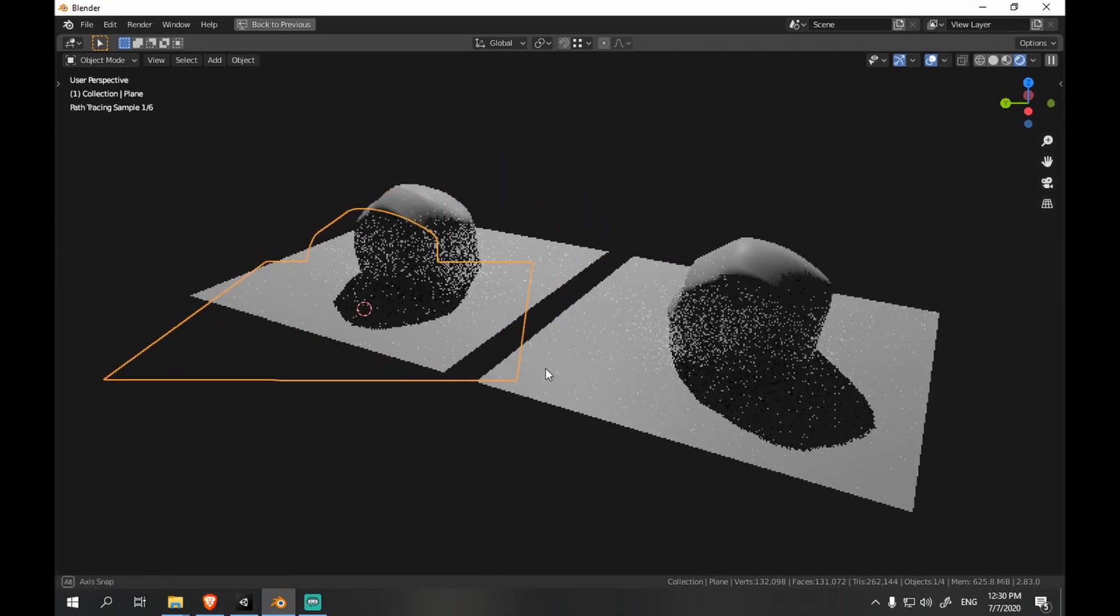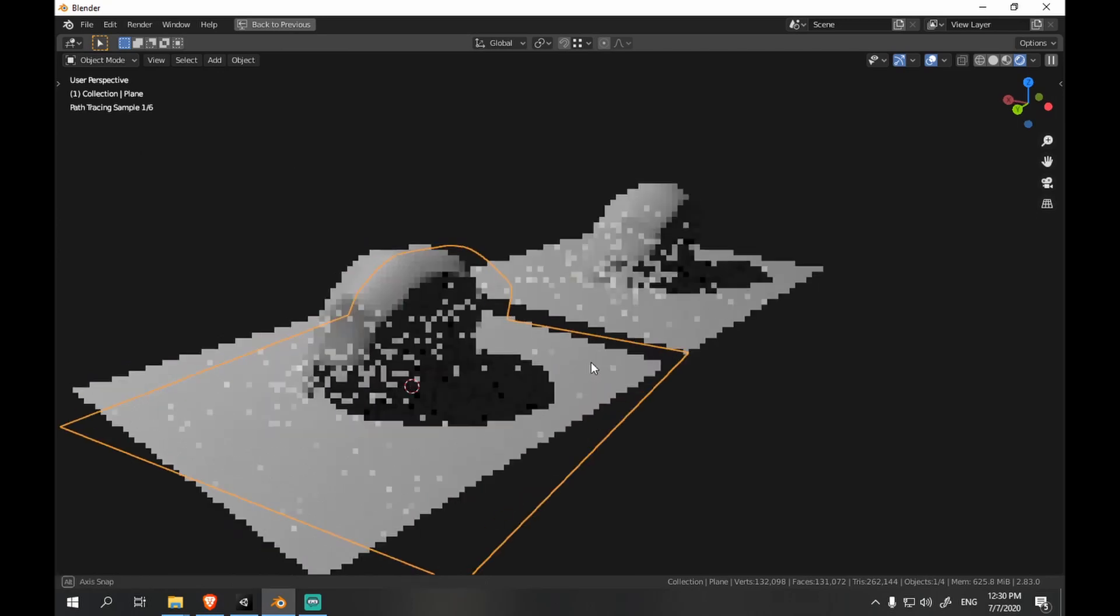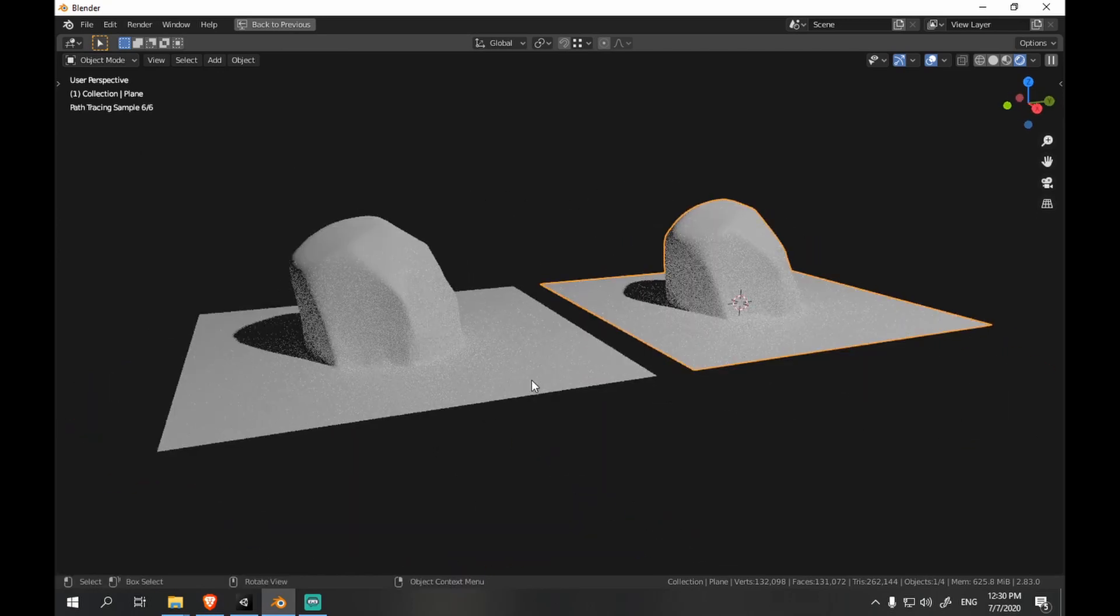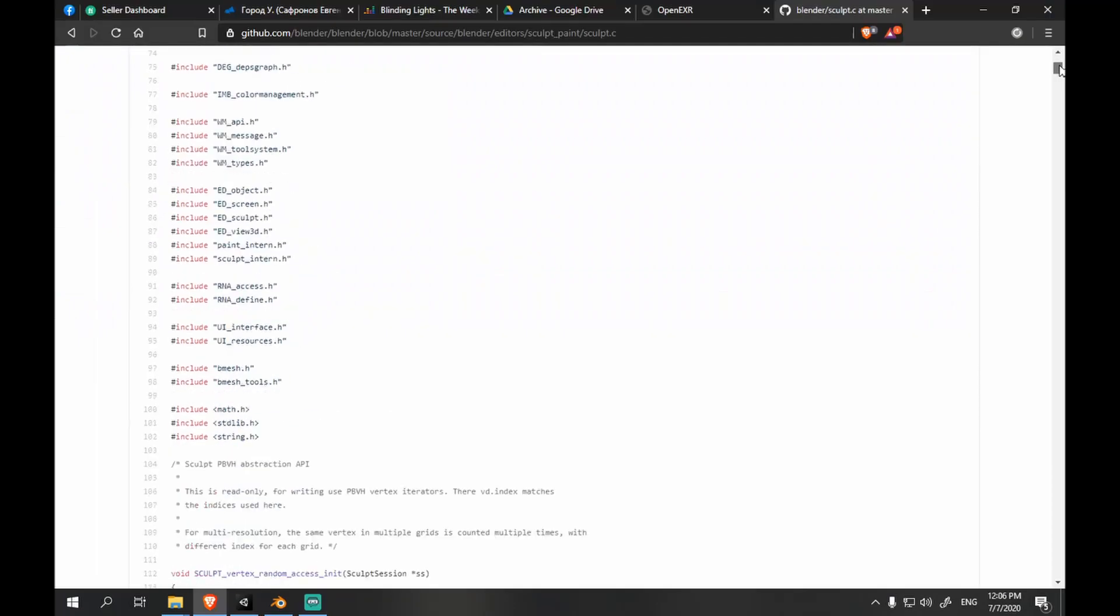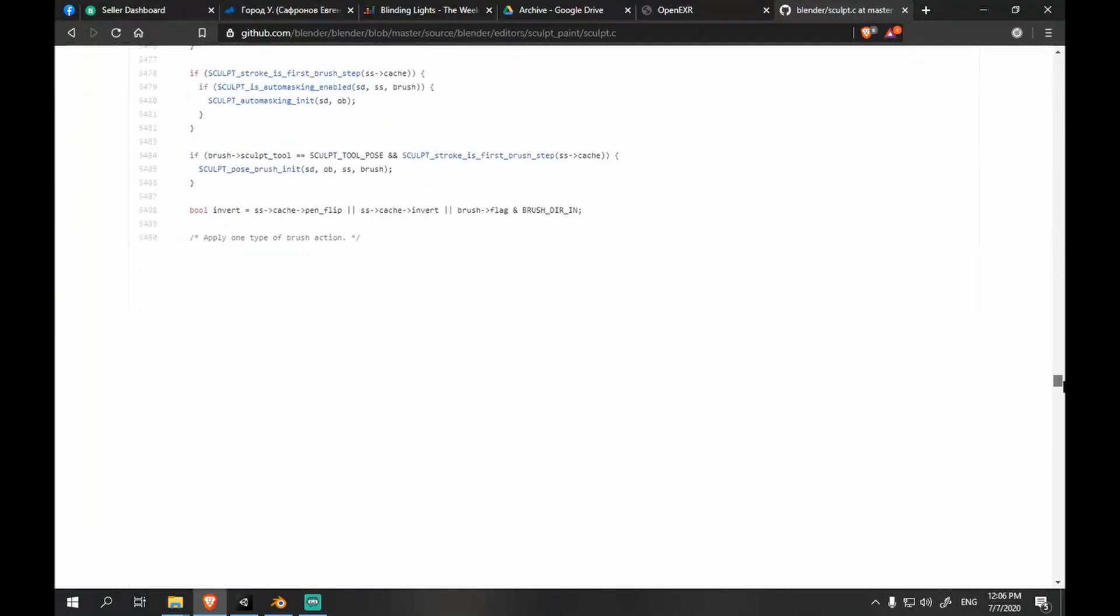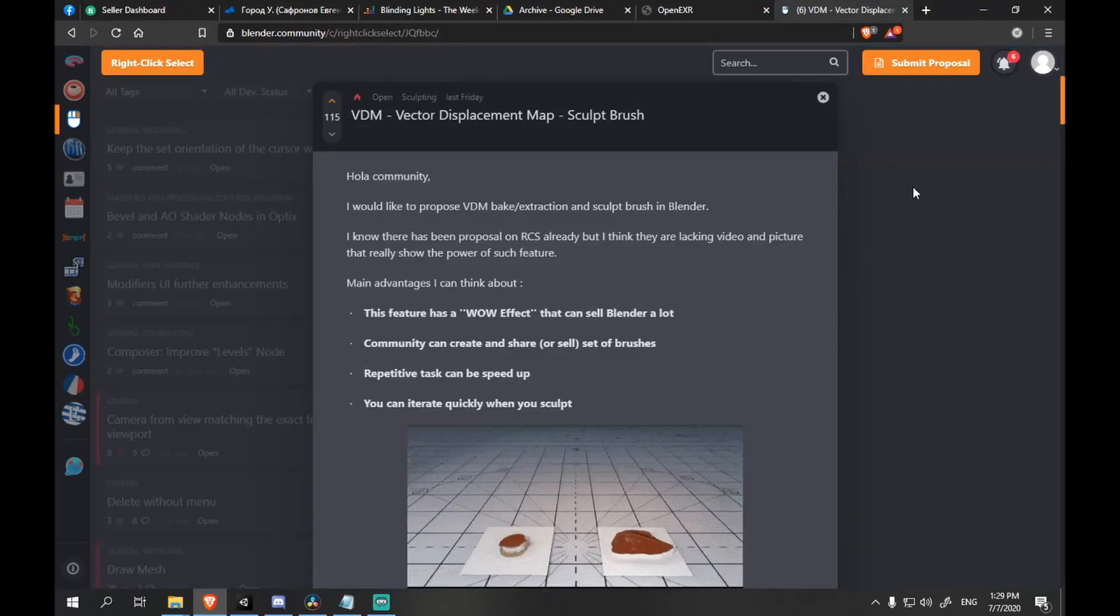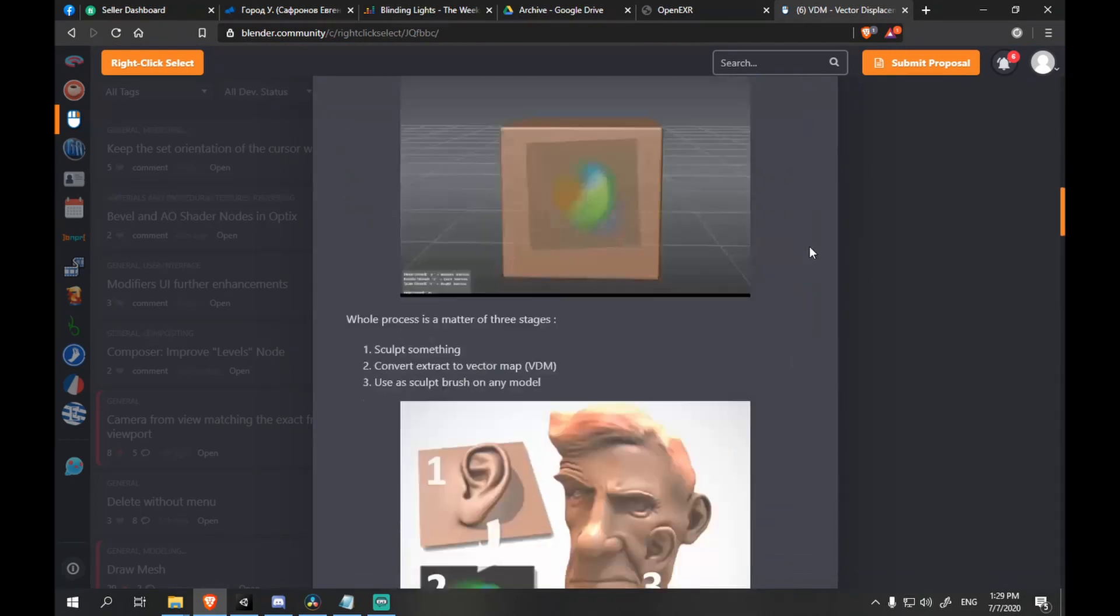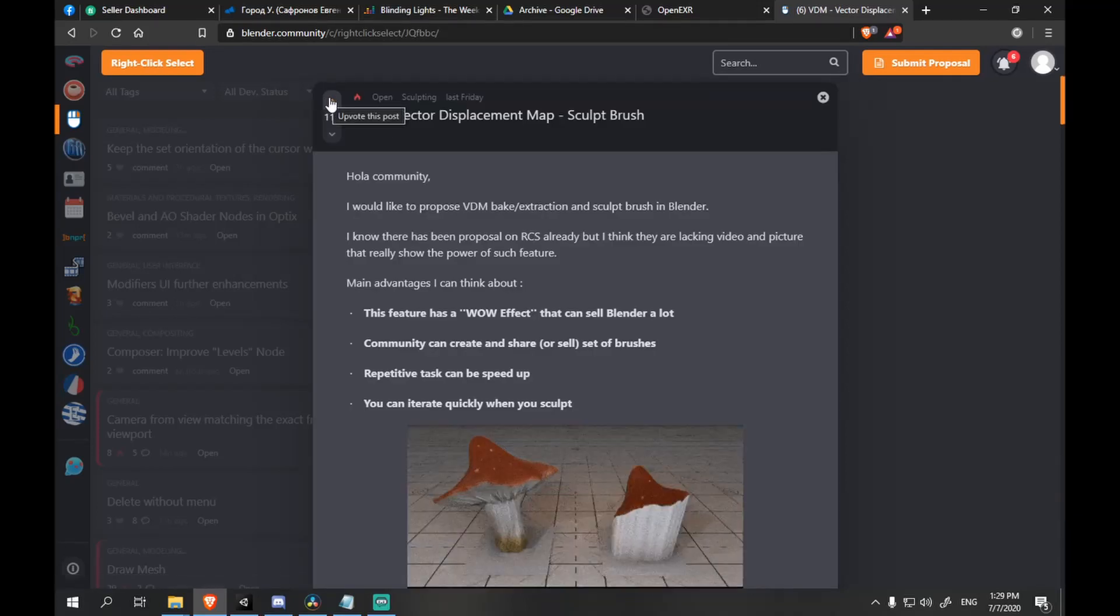If you heard the devs saying that implementing the vector displacement brush is very simple and it's not the issue, after seeing this video you can realize that for us Blender users it is. The purpose of this video is to show that you can bake a VDM brush but the only issue is you can't use it. And we mortals looking at the mess of code for sculpt tools cannot implement that by ourselves. The link to the VDM brush feature on right-click select will be in the description, so we should go there and upvote the post.